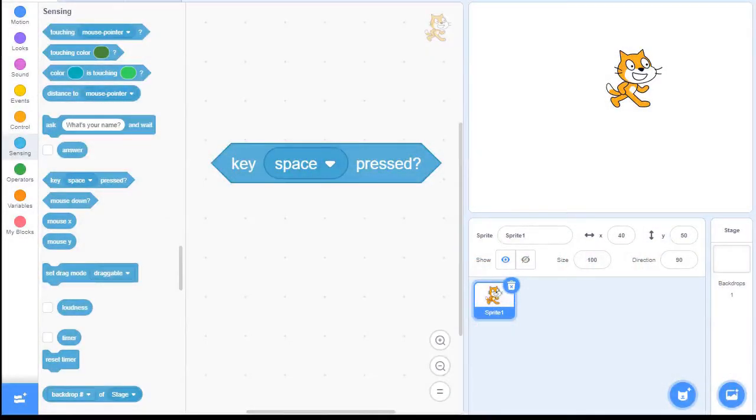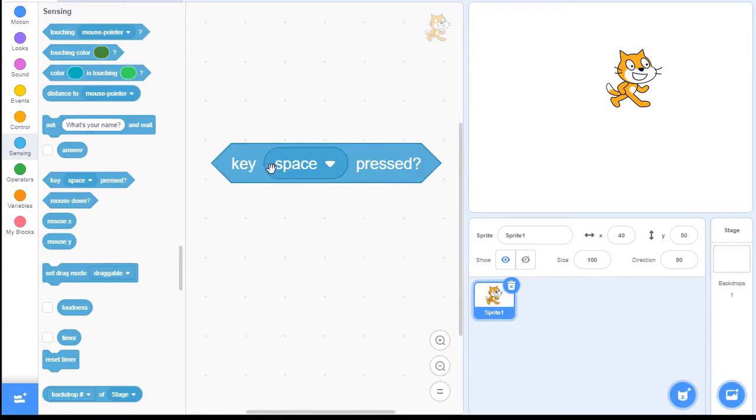Okay, so the key space pressed block. We used this previously in setting up our paddles for our Pong game. And we mentioned that if the key is pressed, the space key in this case, then we're going to return a true.